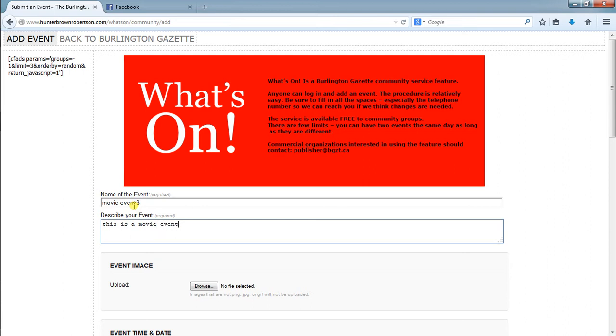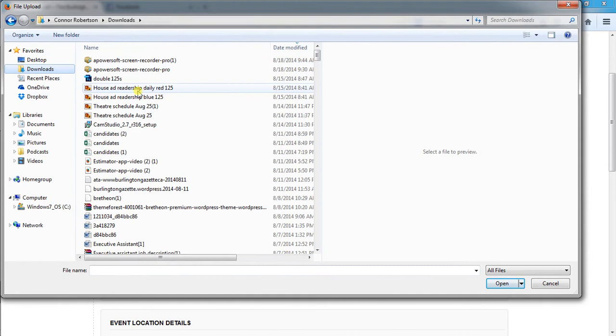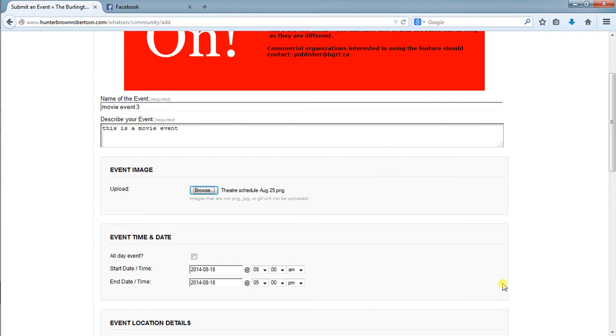This particular section here would be your event image. In this case we click browse, we'd go to wherever the picture is located, which in this case I used the theater schedule you sent me with all the times. I would open it and it would automatically attach.